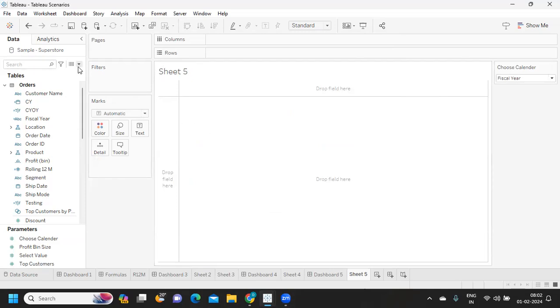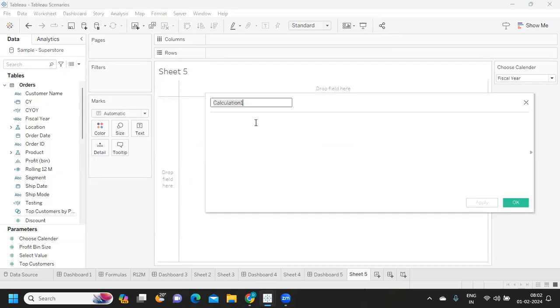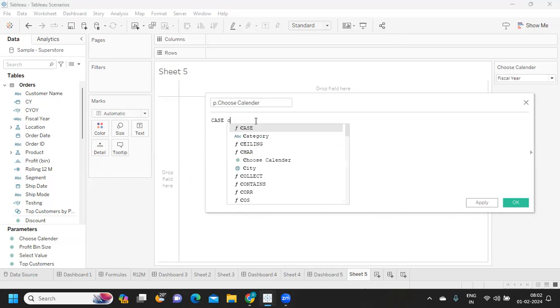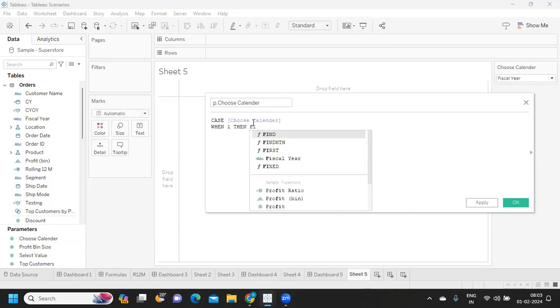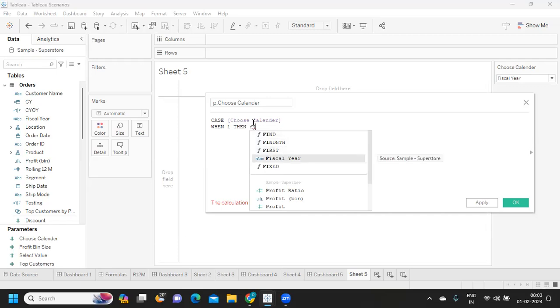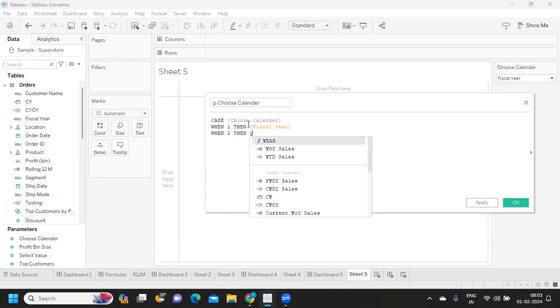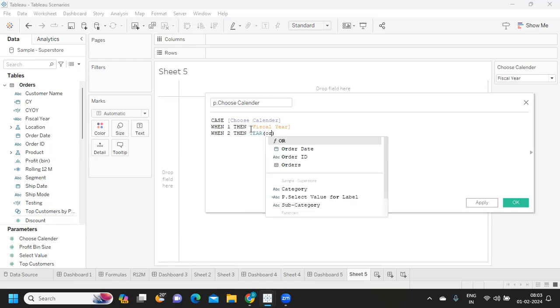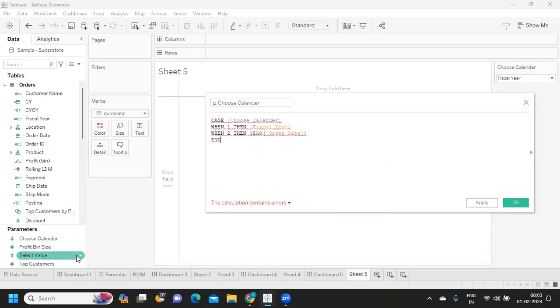Now let us write a calculation here. If case of my choose calendar - when it is one, then I need our fiscal year, and when it is two, then I need our year of order date. Simple. I'm ending it simple. Let us cross verify here.